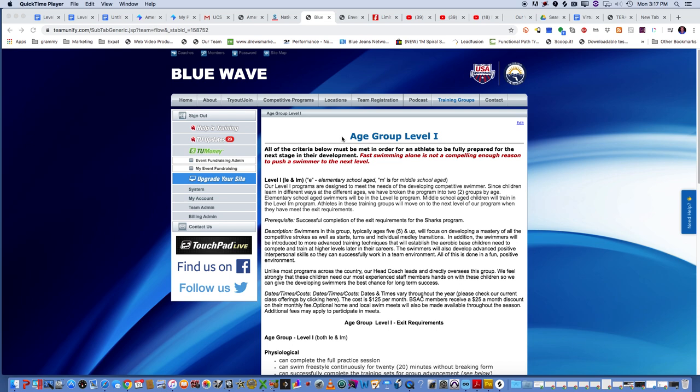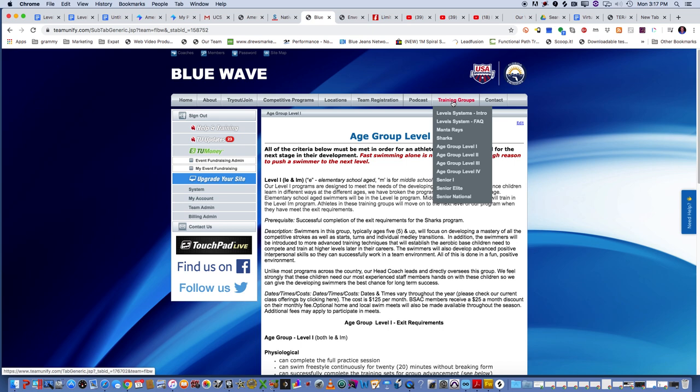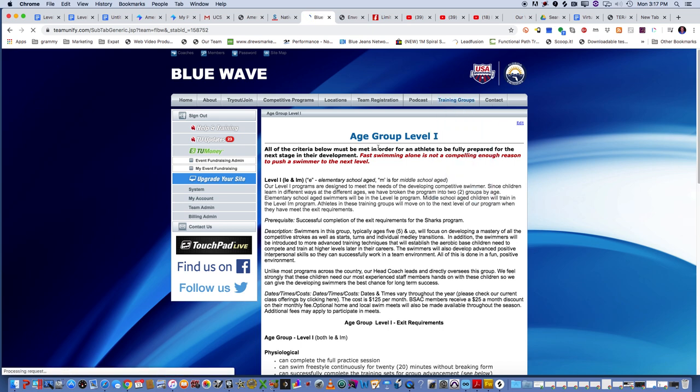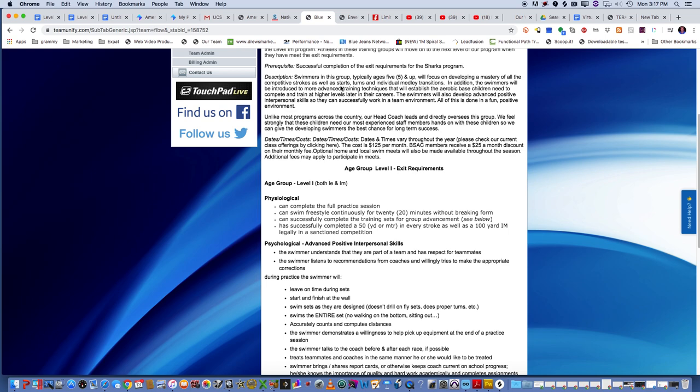So on our tab, we have training groups up here in the upper right. And you can see that if you go down here to age group Level 1, we have this that comes up. It talks a little bit about what we do and what the requirements are to get into it. To get into this age group Level 1, basically you have to take care of all the things that you need to know in the manta rays and sharks. So that's fodder for another podcast.